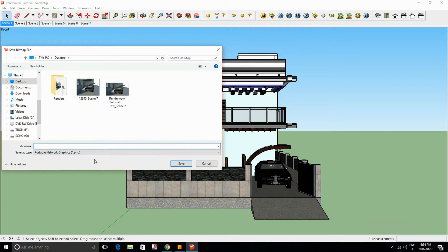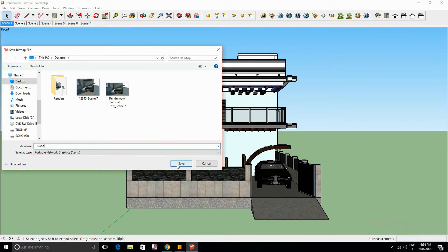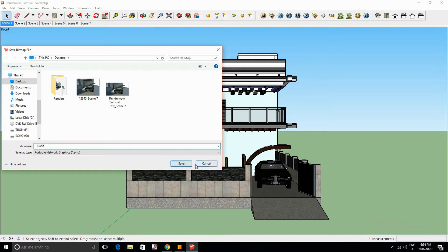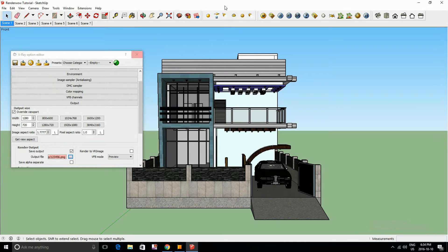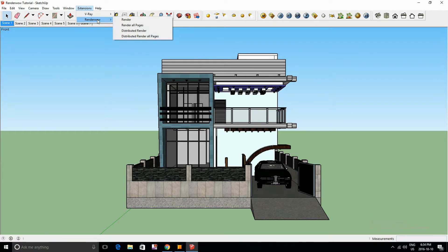We'll name it one, two, three, four, five, six. There we go, and go into your extensions.